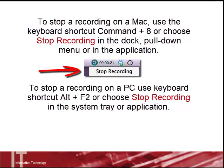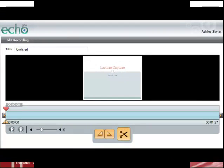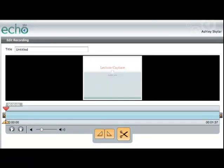To stop a recording on a PC, use the keyboard shortcut Alt plus F2 or choose Stop Recording in the system tray or application. After you select Stop Recording, the View Edit screen pops up. You can playback your recording by selecting the Play Stop buttons.